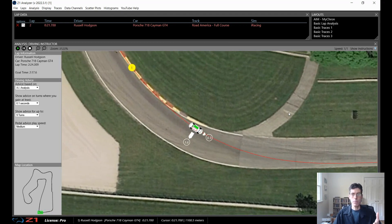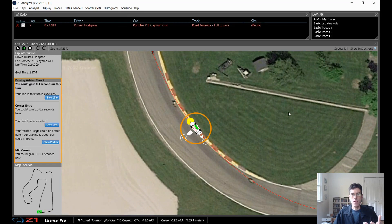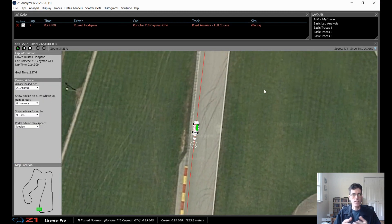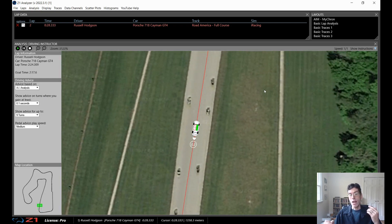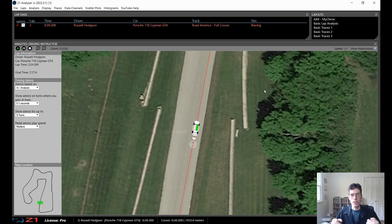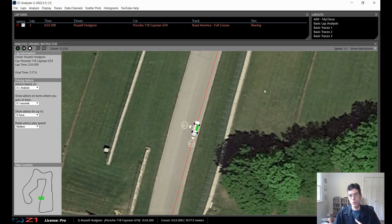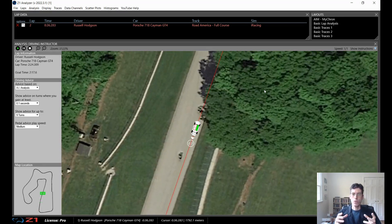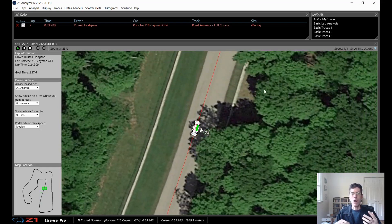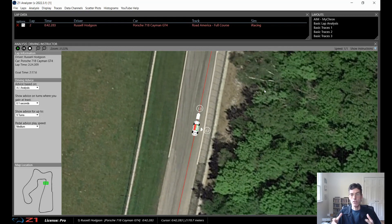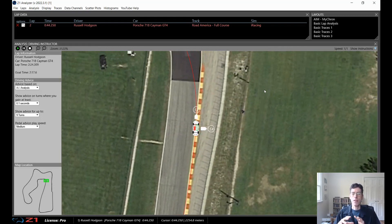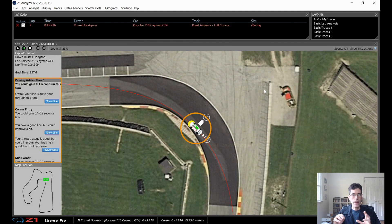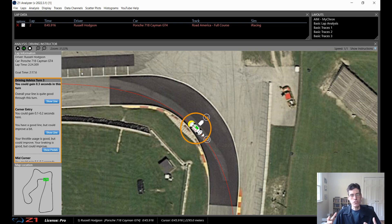This is a lap being played back in the Z1 Analyzer using the driving instructor, and we're at Road America driving a Cayman GT4 in iRacing. The purpose of this is it looks at your lap, determines where you can improve, shows you those turns, and then shows you details on those turns such as driving lines, brake and throttle inputs, speeds, gears, and things like that — basically to make things more visually easy to understand, because we have all the graphs and analysis tools in the Analyzer.